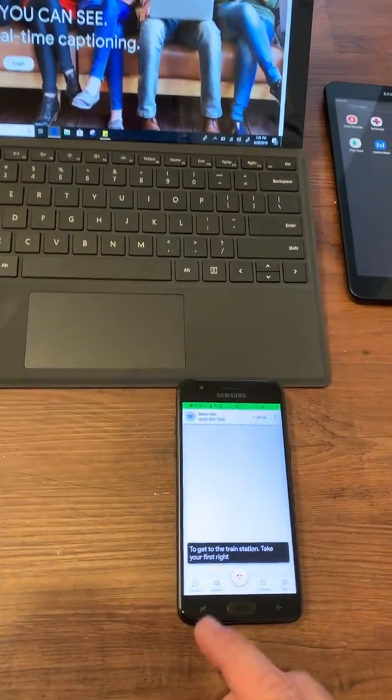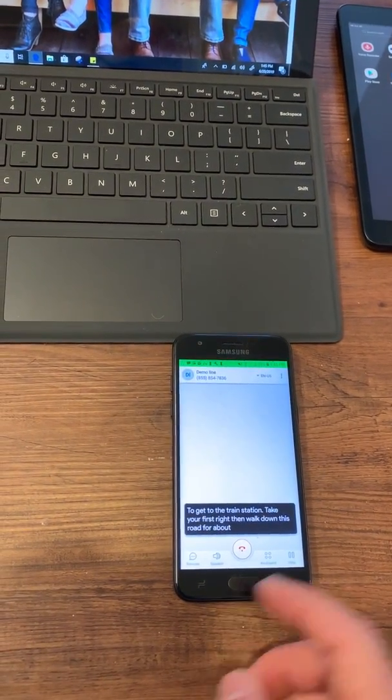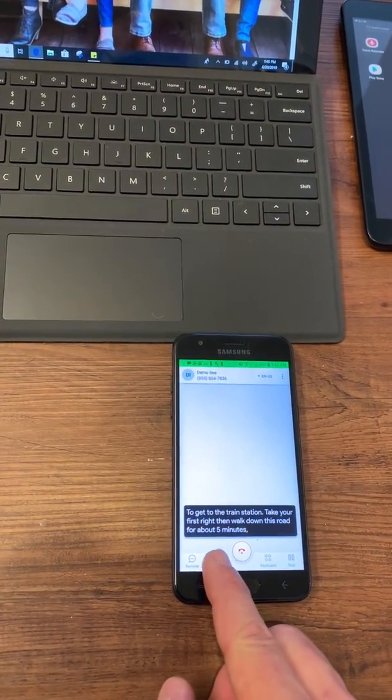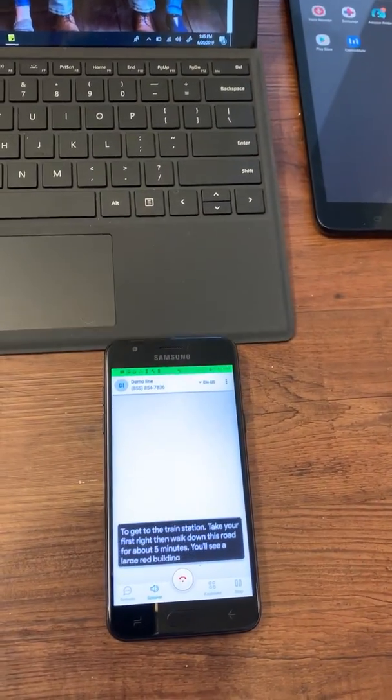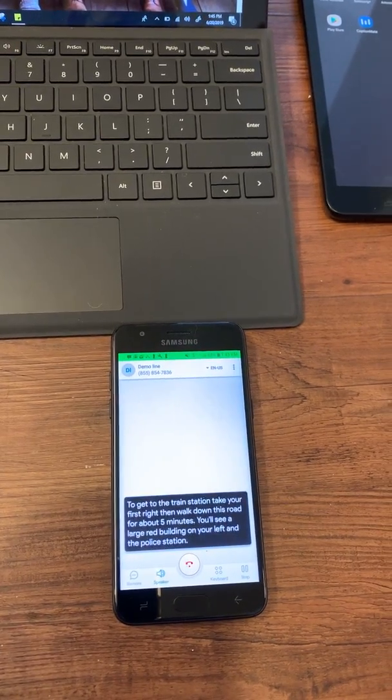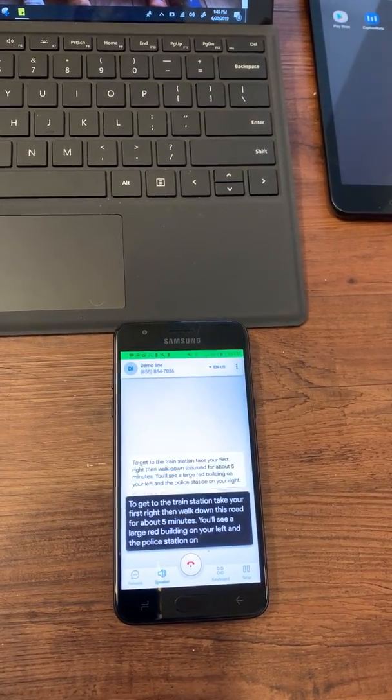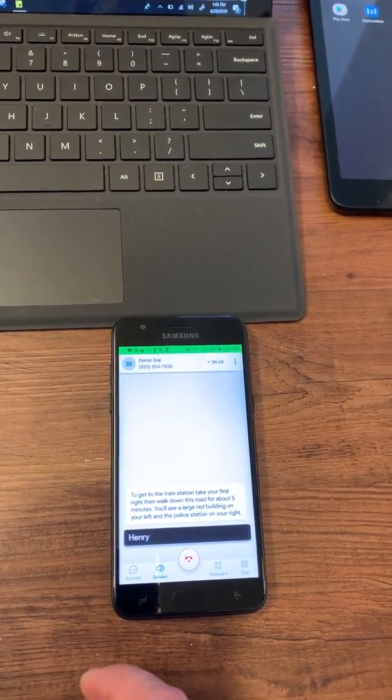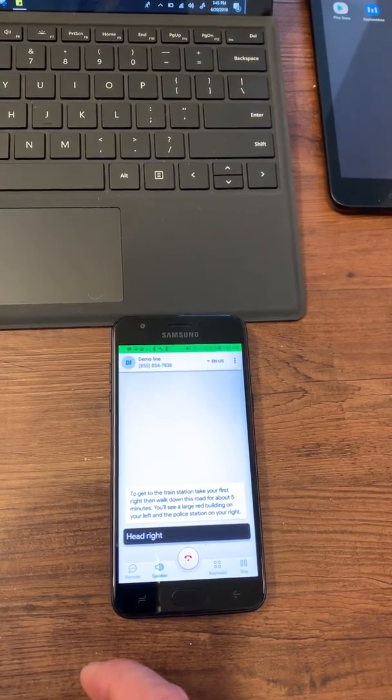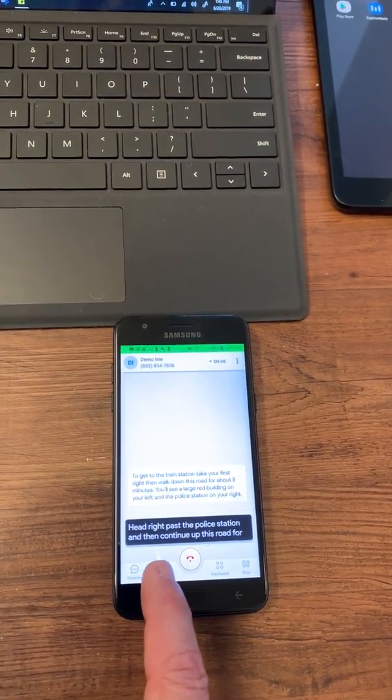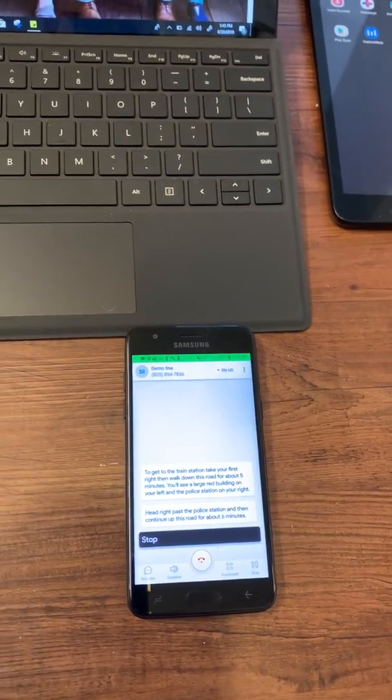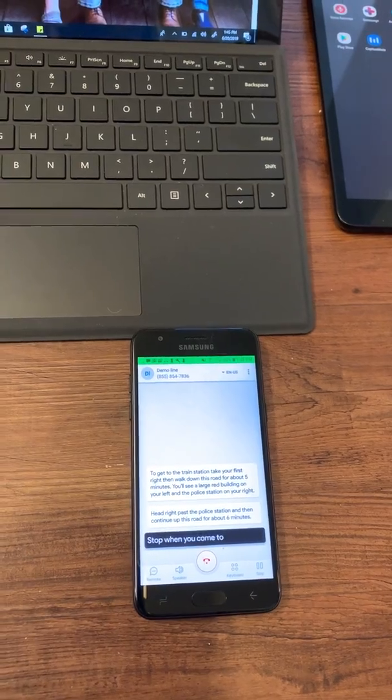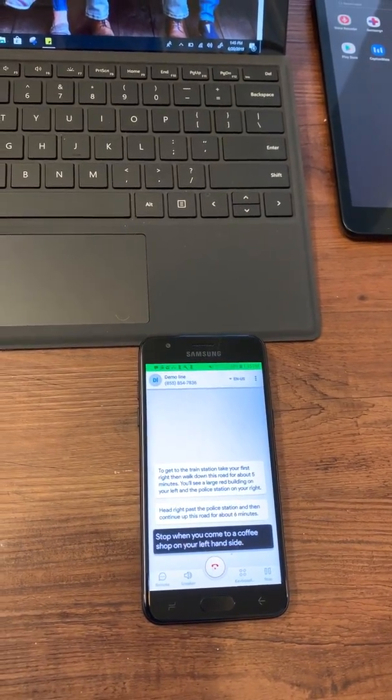But the captions start flowing because we're on the call. In fact, if you want to hear it, we can turn the speaker on for a minute. On your right. Head right past the police station and then continue up this road for about six minutes. Stop. We'll mute it again. But suffice to say that the captions are flowing on this phone call.